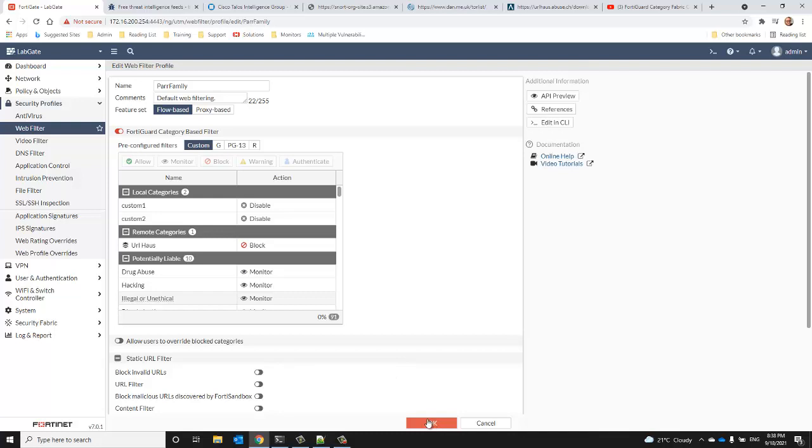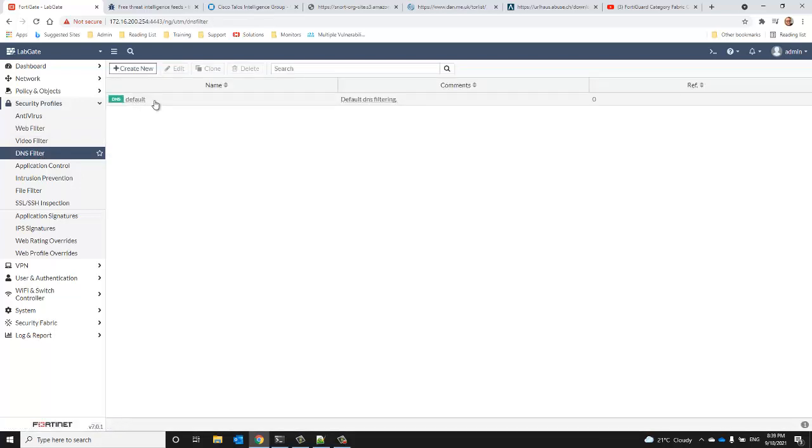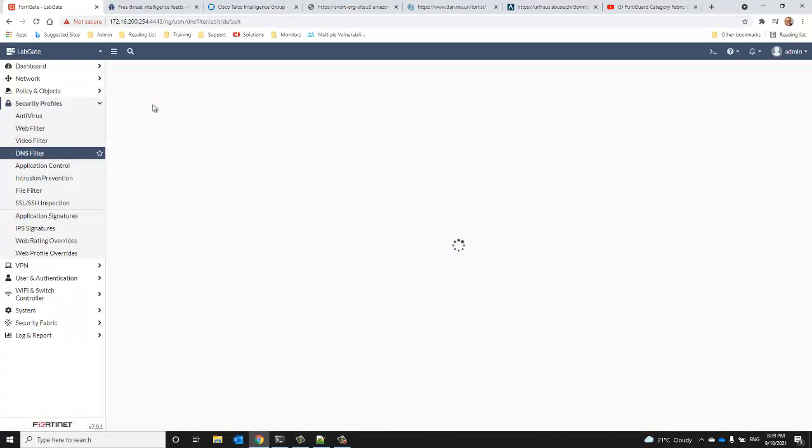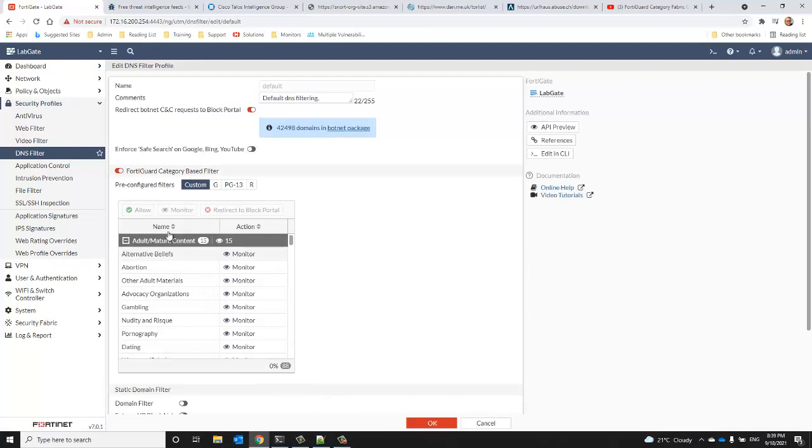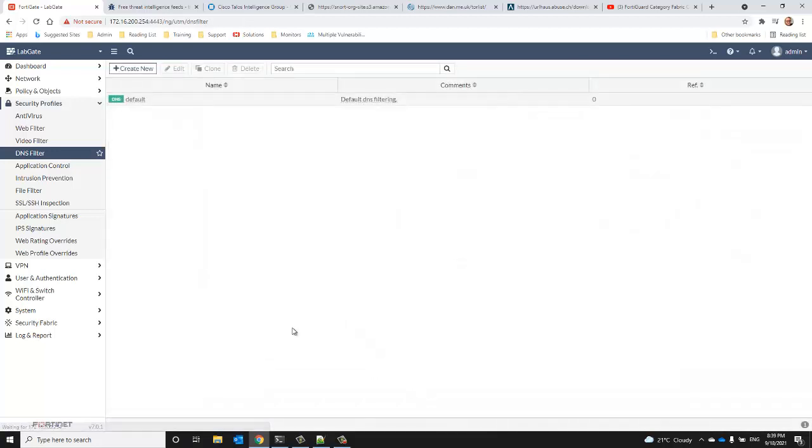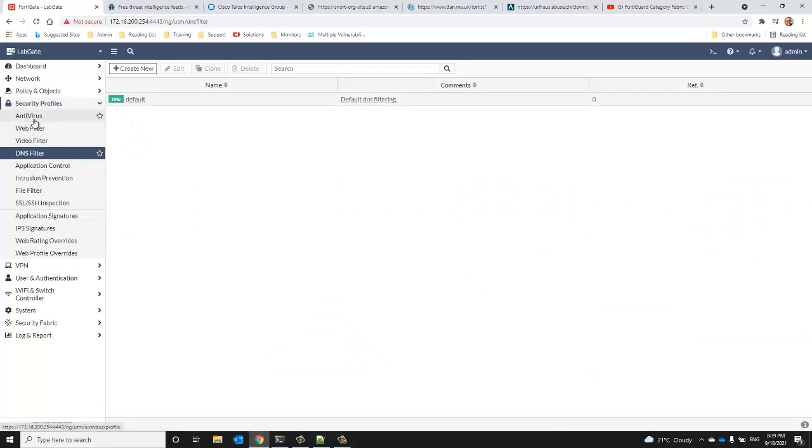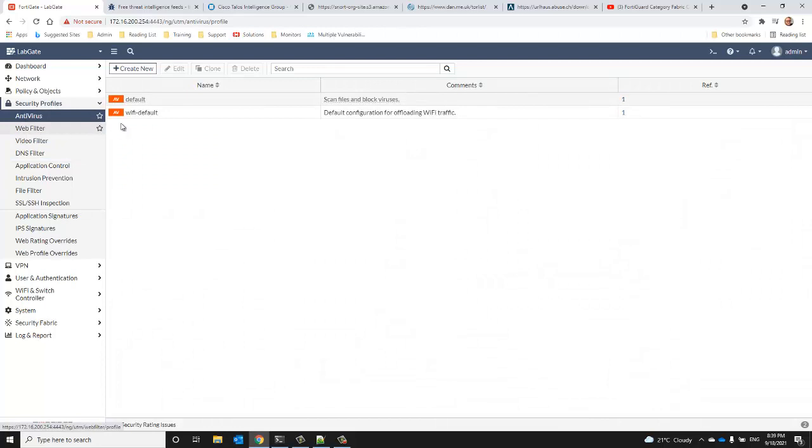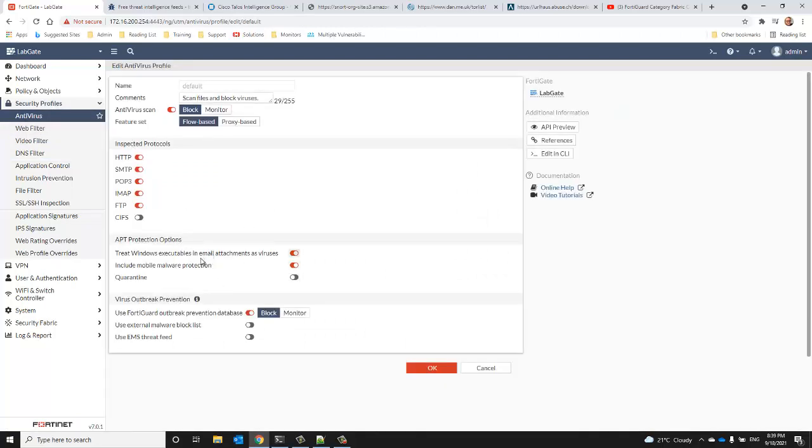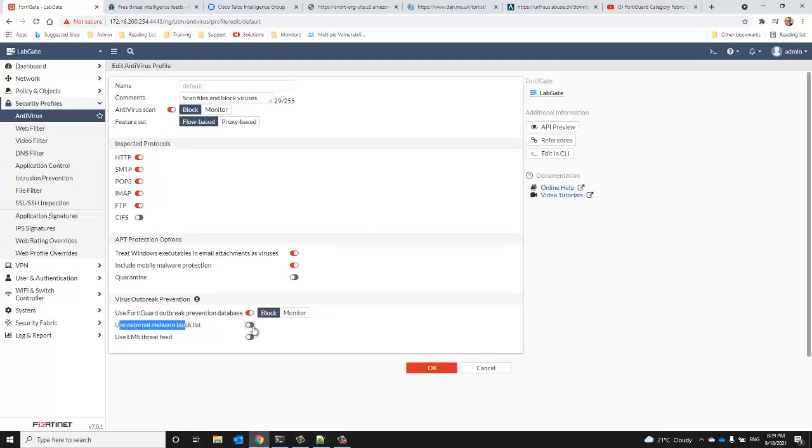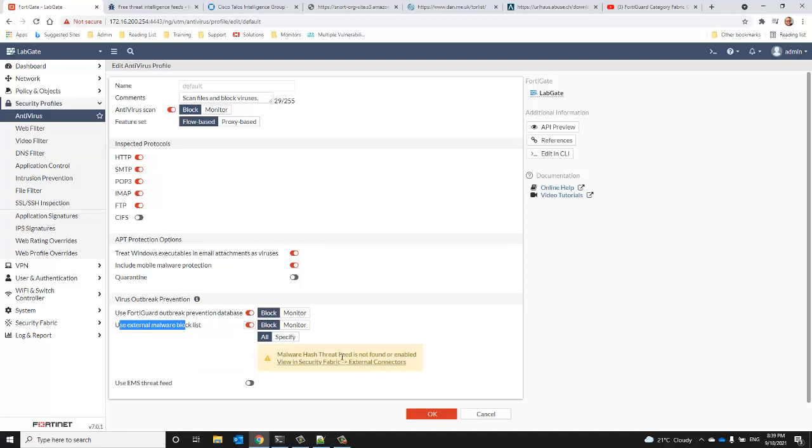Although we don't have any setup, let's take a quick look at the DNS categories. This is where you would find your external categories there. And if you had a file hash feed, you would expose those to your antivirus through the profile, and you would enable it here: use external malware block list. And you could specify all or you could select all or specify an individual feed.